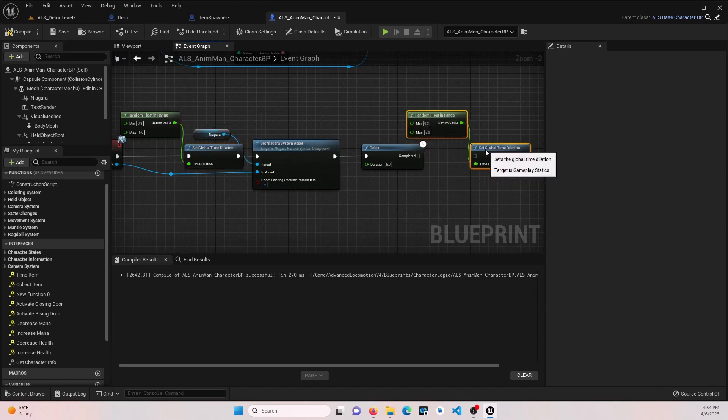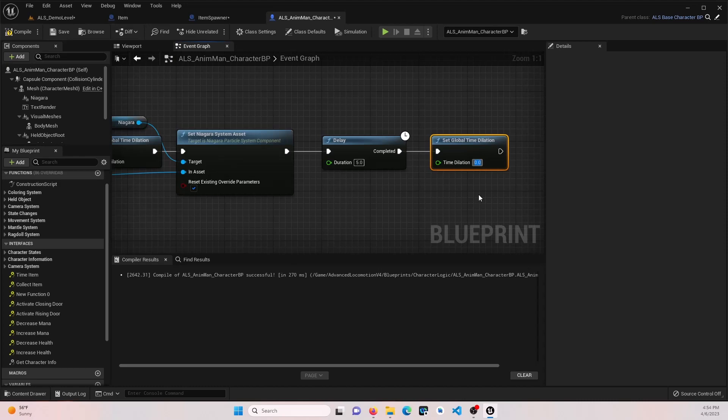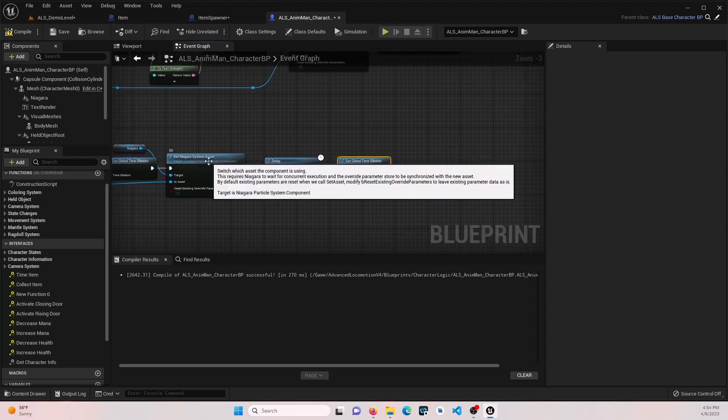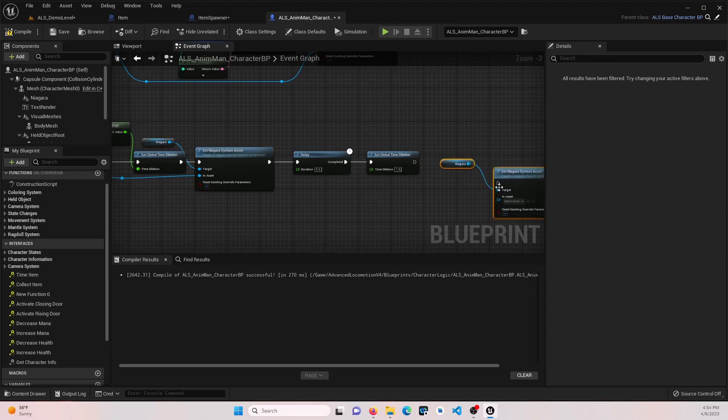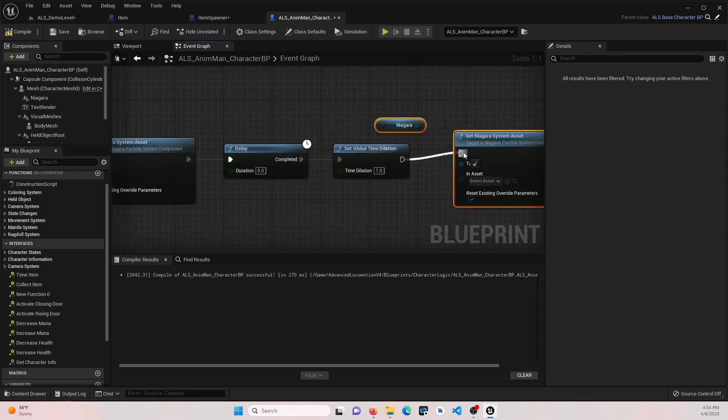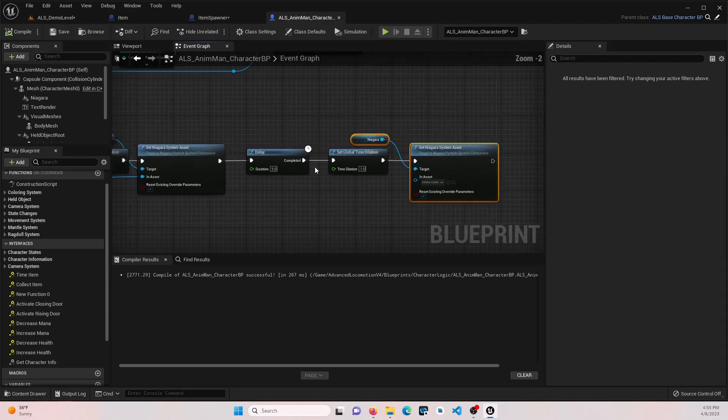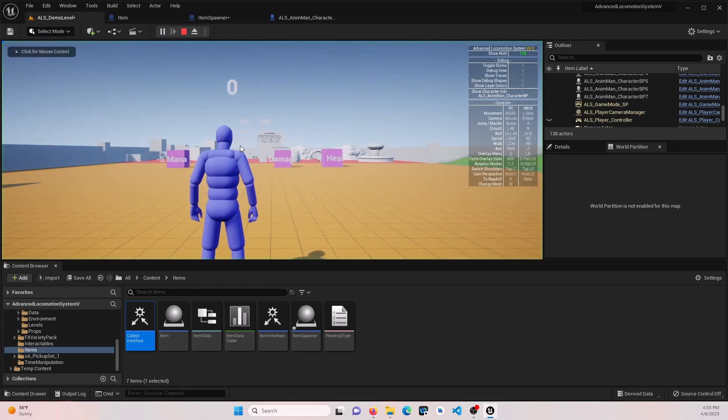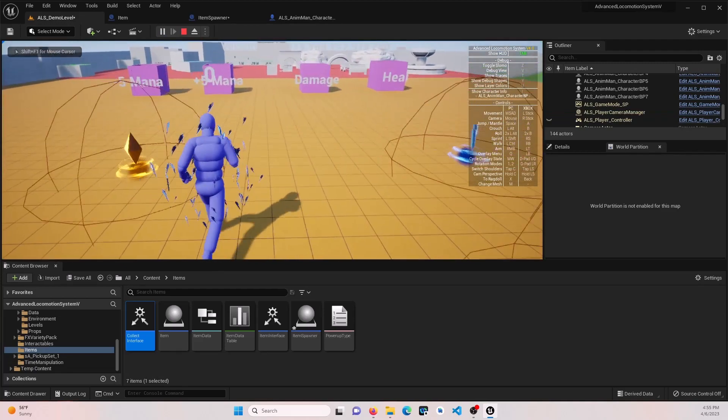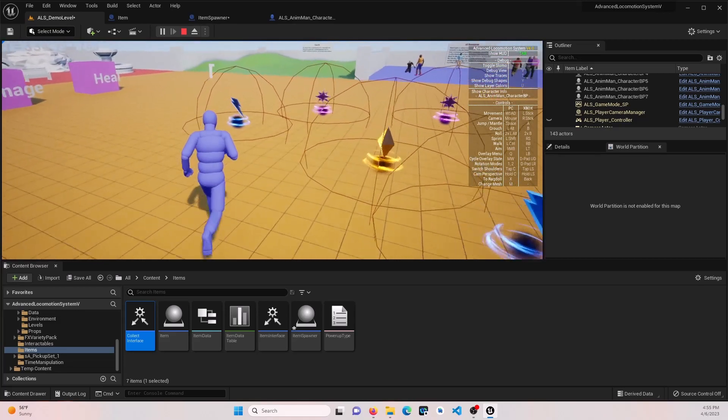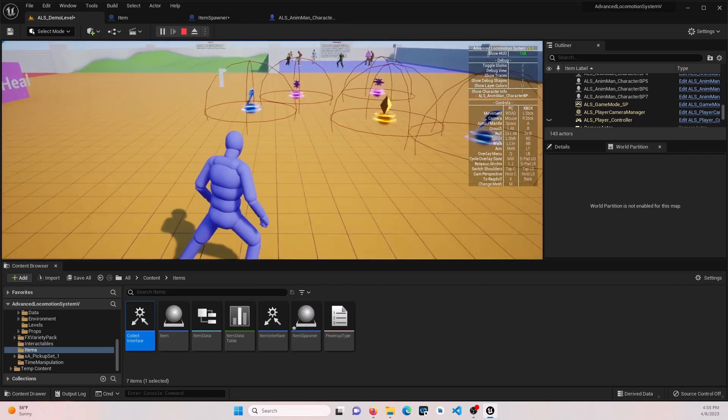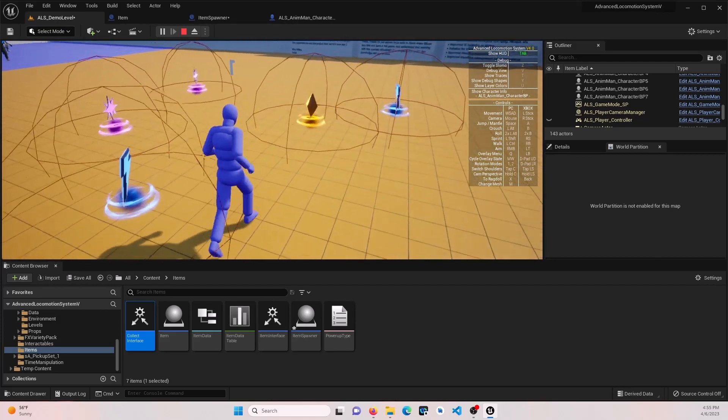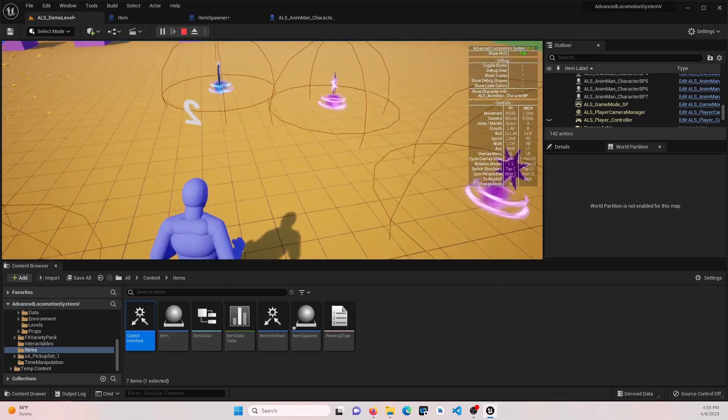And when this is complete, we want to reset this back to one. Just going to need that part. And then I want to reset my Niagara system. By just leaving this blank, it should reset it. Let's look and see what that looks like. I'll save. So if we interact with our lightning. If we interact with our lightning, we get our little lightning Niagara system. It goes away after a few seconds. And then our speed went back to normal. So that's what we want. Like that.